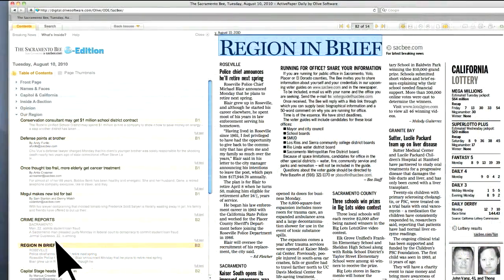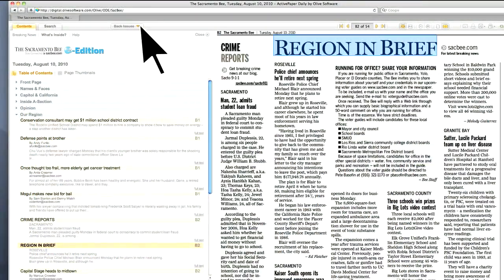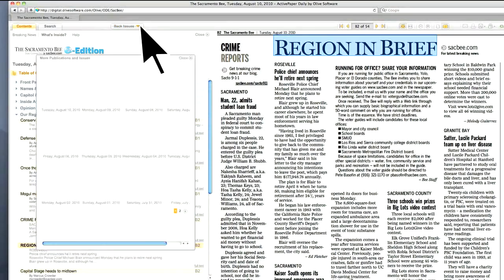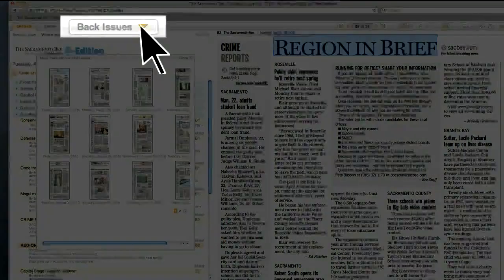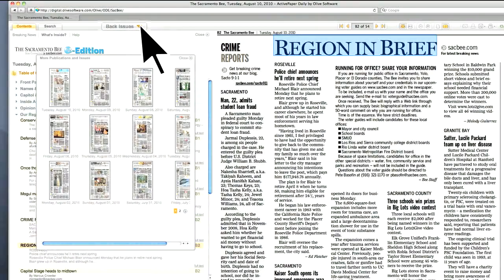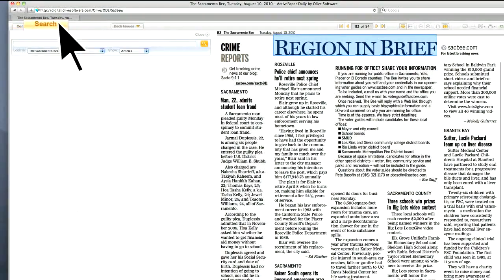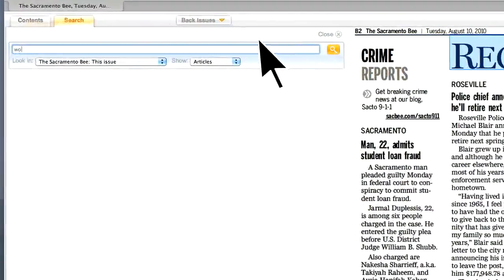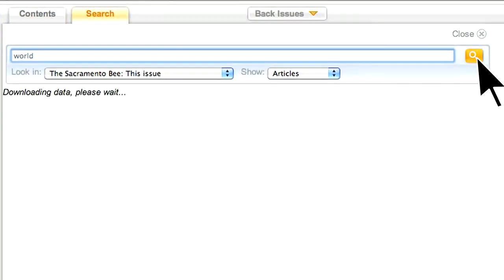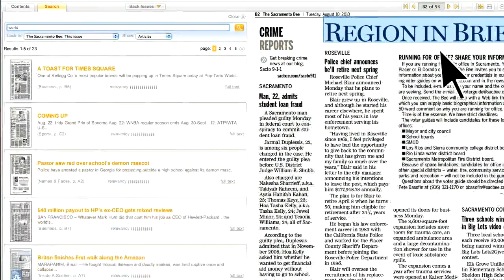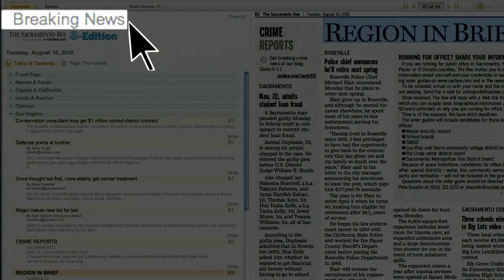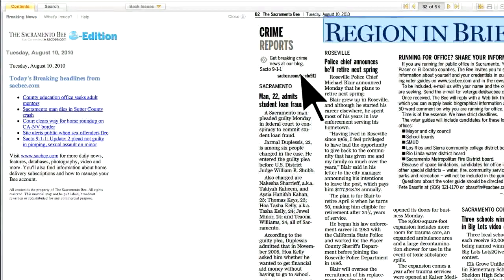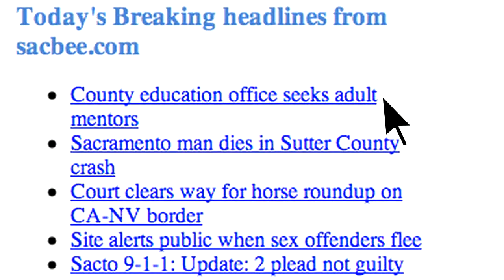Want to refer to something you read a few weeks ago? Our 30-day archive is always available. Just click on Back Issues and select the edition you want. Looking for a specific article or subject? Click on Search to find it in today's paper or in the archive. Also included in the E-Edition are links to breaking news at sacbee.com, keeping you informed with the latest headlines.